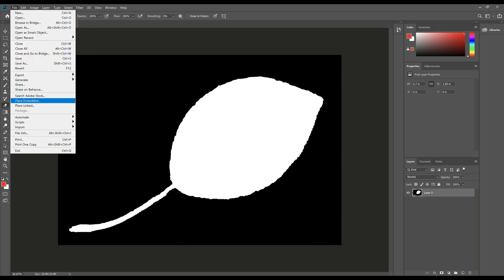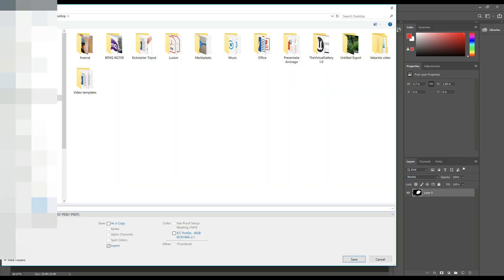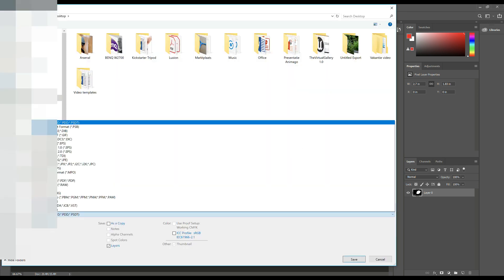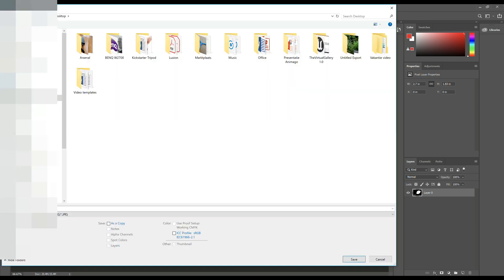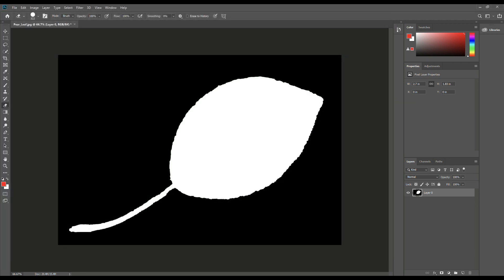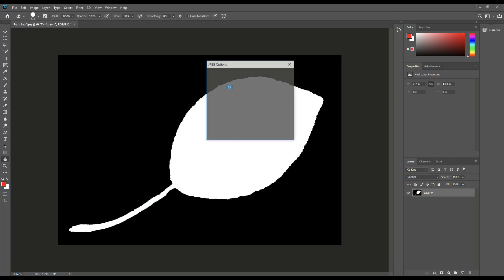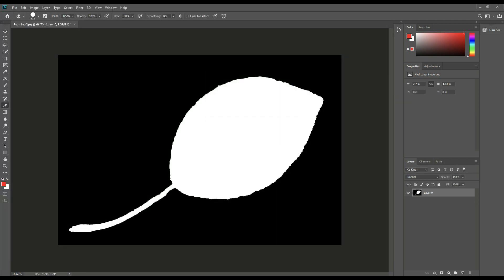We're going to go to save as, and let's save this as a JPEG image. And I already did this as a test, like I said, so I'm going to overwrite that. But in your case, you shouldn't have that. And there we go. So now that we have these two files, we're going to jump into Maya.